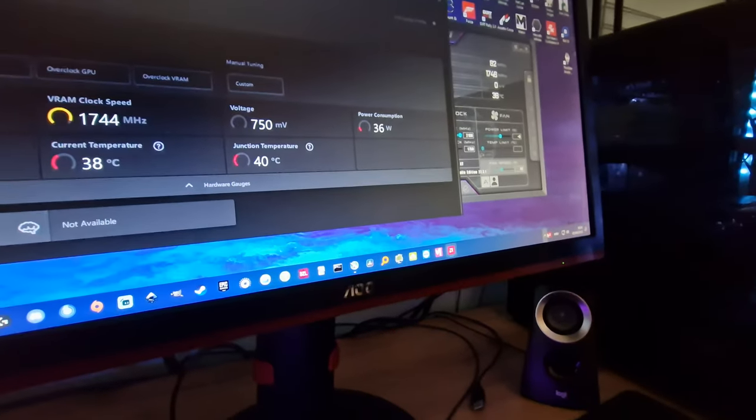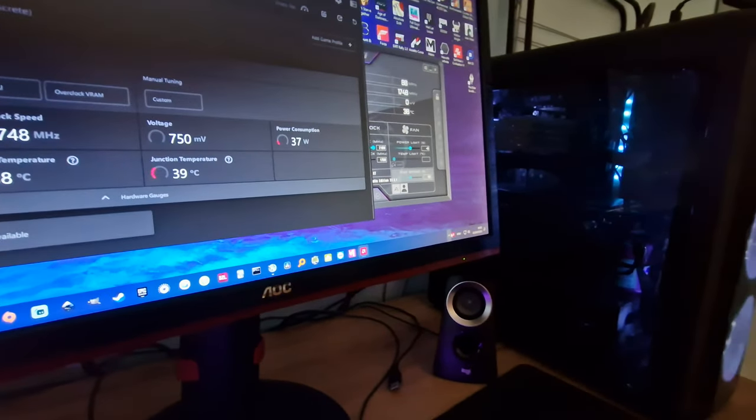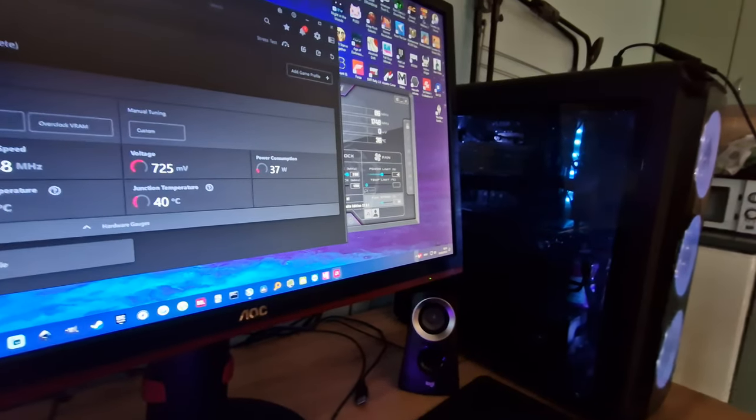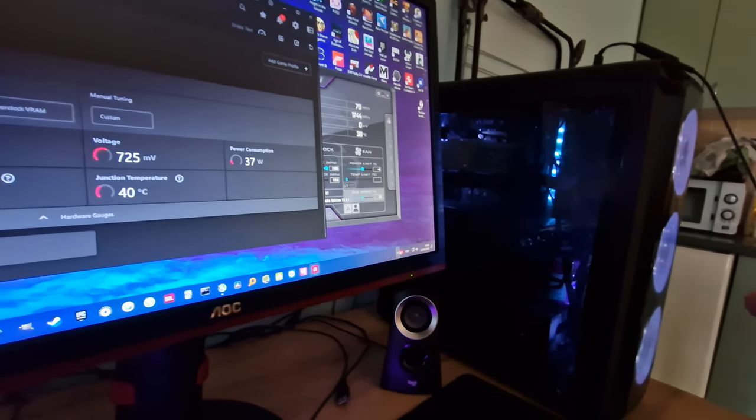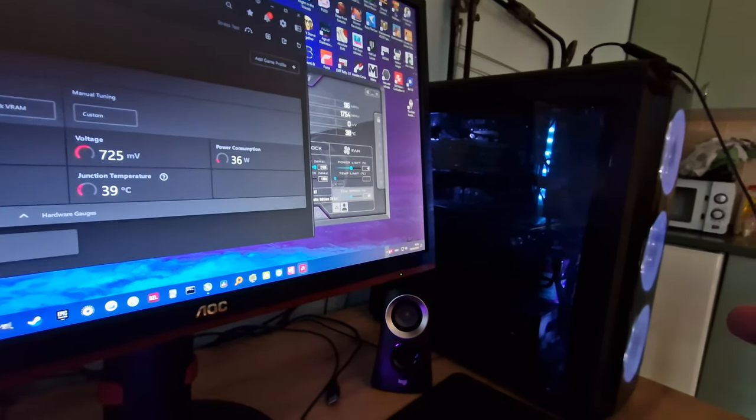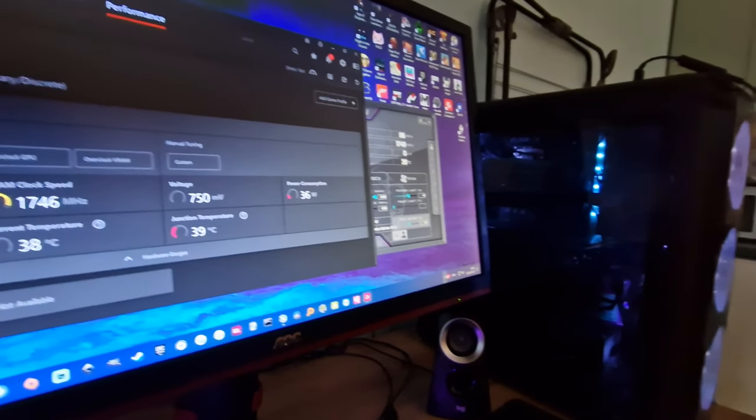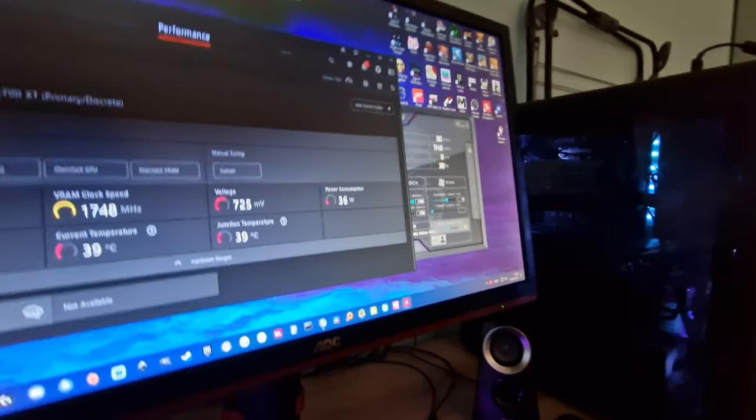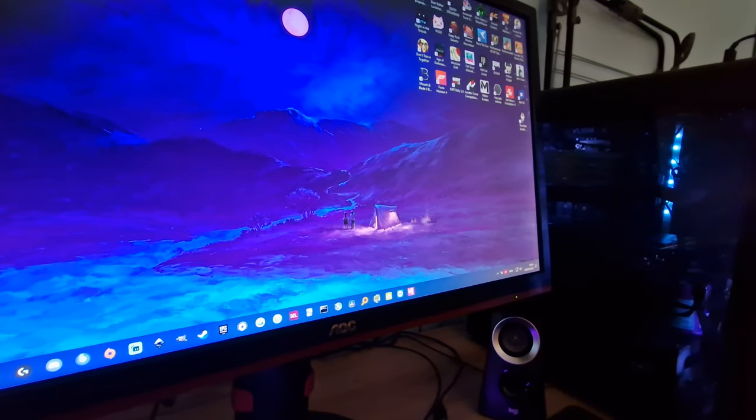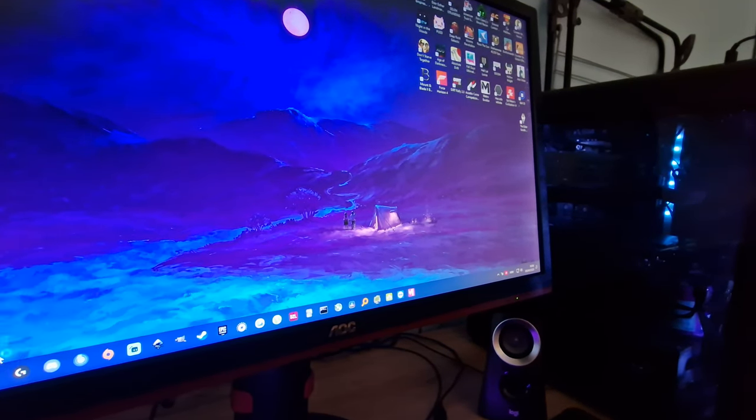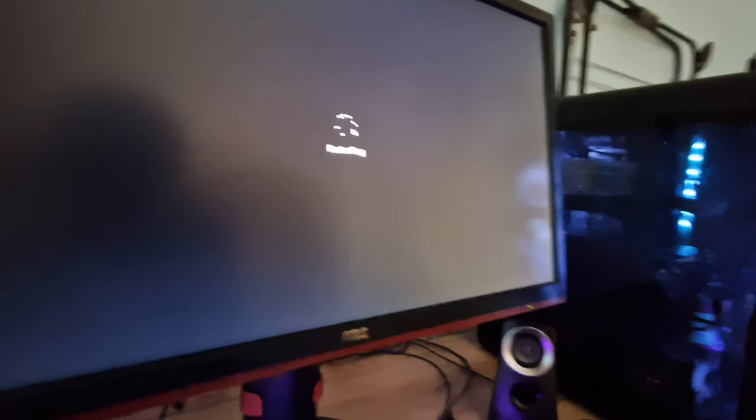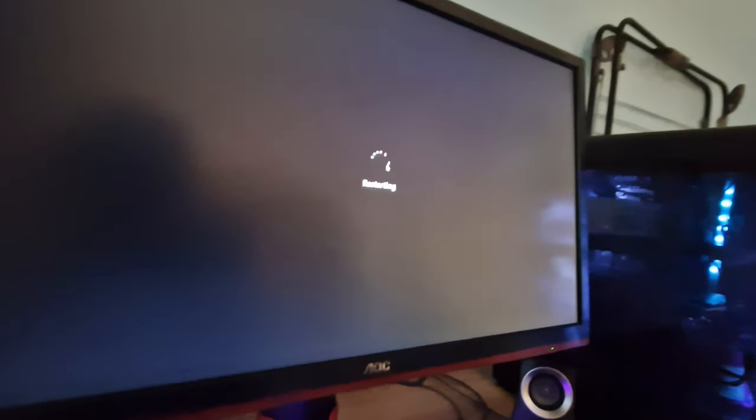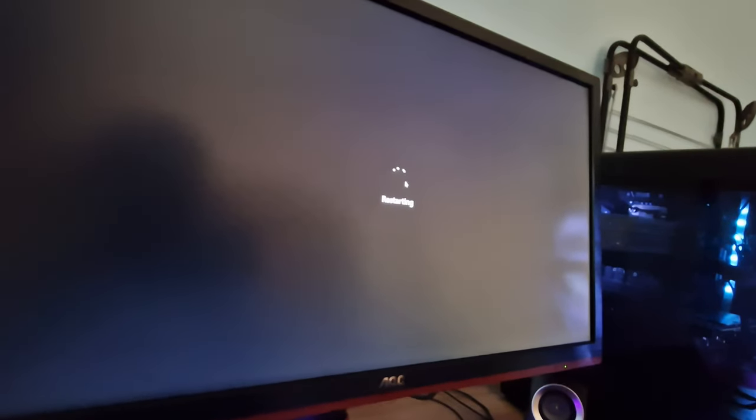And I have MSI B450 Tomahawk Max. It's a really popular motherboard, a lot of people have it with the processor Ryzen 5 3600. And wait, I'm gonna show you the option actually. After switching this thing, it fixed all the crashes that I had.